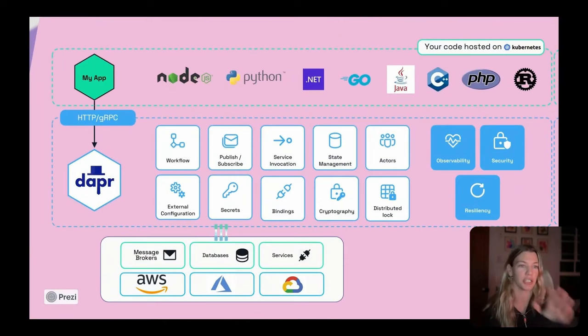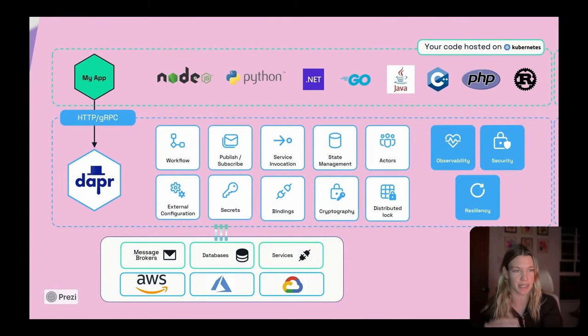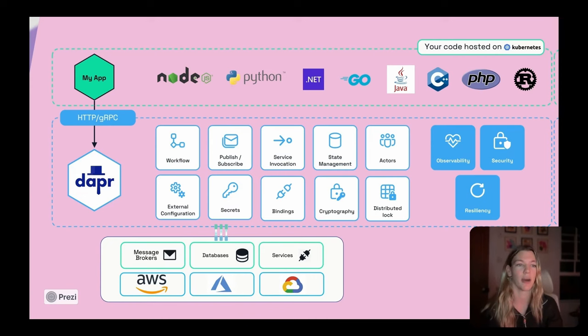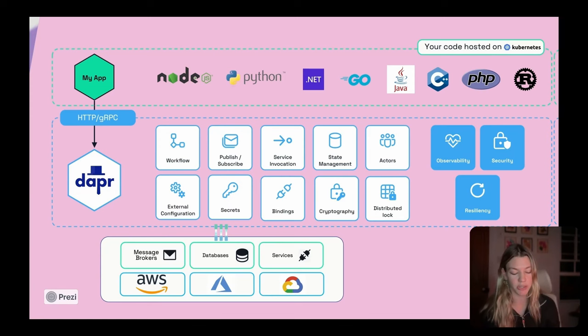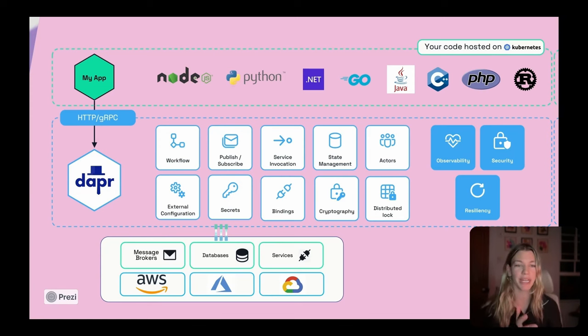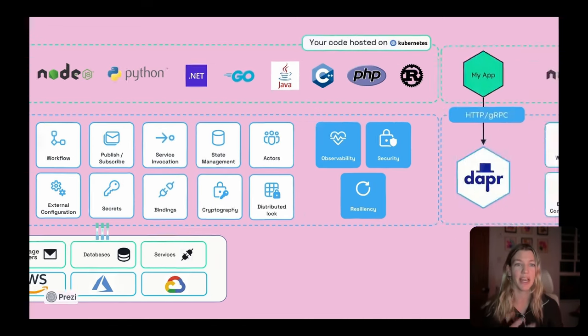Just to draw a parallel as to how this compares to the traditional Dapr deployment model, right? Traditionally, your code is hosted on Kubernetes. You're accessing the sidecar APIs over HTTP and gRPC. And then you're using components to connect to backing resources.